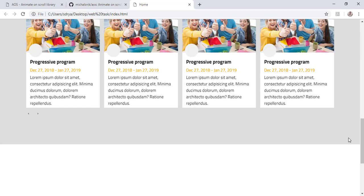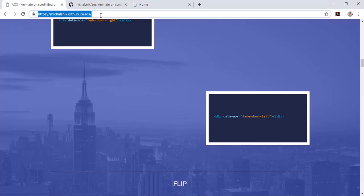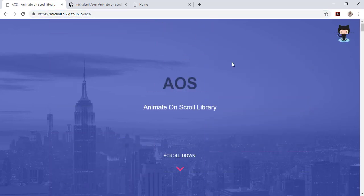Let's begin. To add this animation on scroll, we need to go to a URL — just Google 'AOS animation'. After searching on Google, you will find a page called AOS, the Animate on Scroll Library.